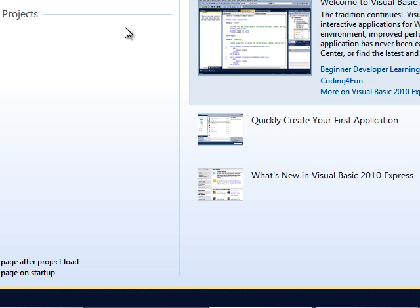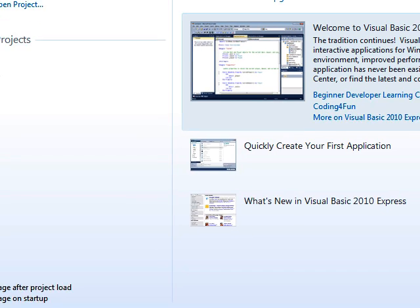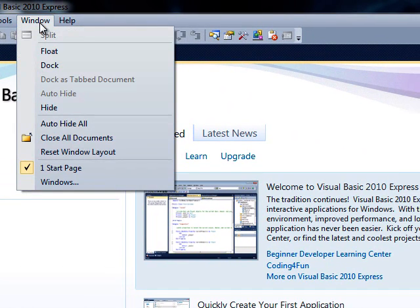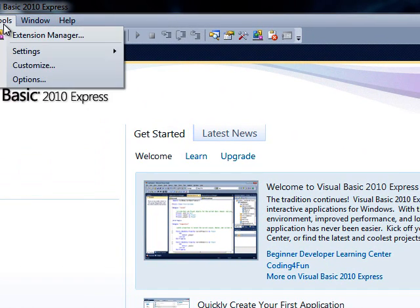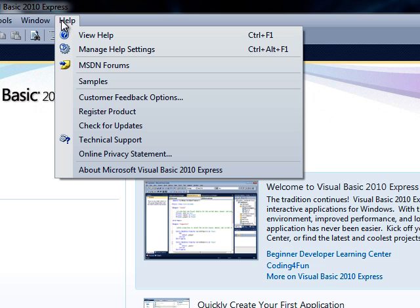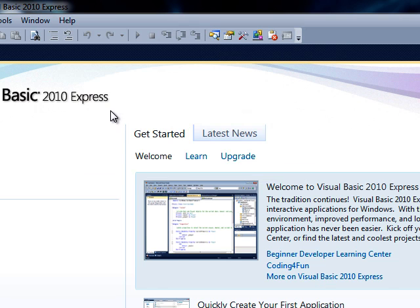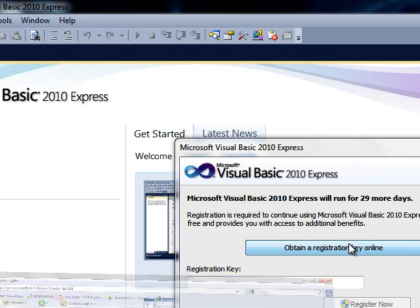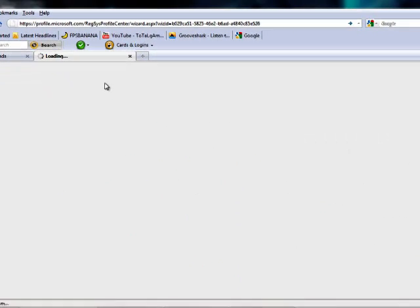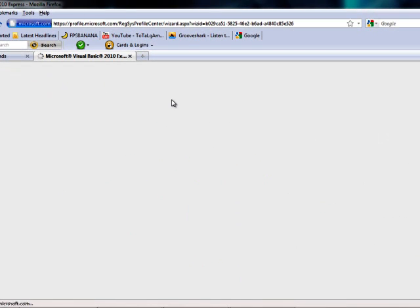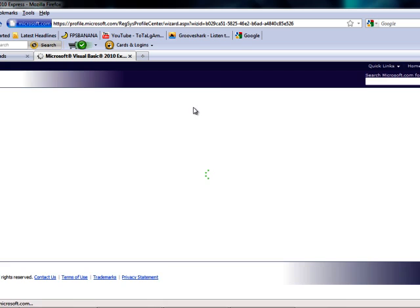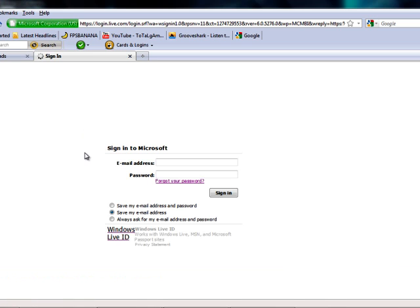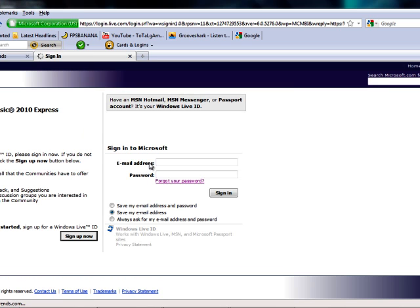Here is the actual Visual Basics. It hasn't been done yet, so I'll show you guys. It's register product, and then say obtain a registration key online. And the Visual Basics 2010 Express Edition is actually the free version.